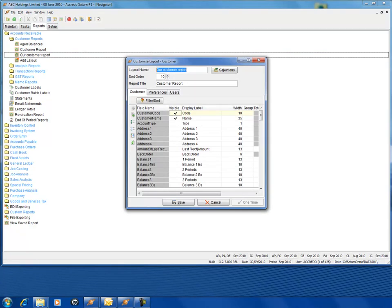You'll notice down under customer we have fields. The fields we have set currently, and you can tell they're set because there's a tick in it. If I remove the tick, that code is now gone. Put the tick back and the code will be displayed. This report currently displays customer code and customer name.